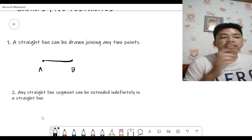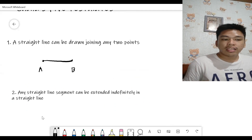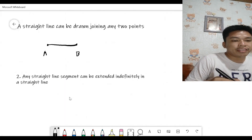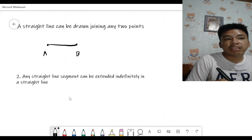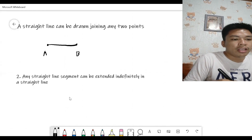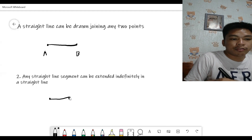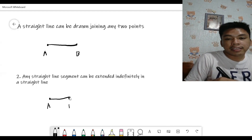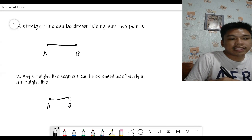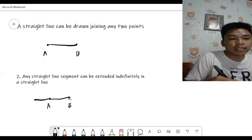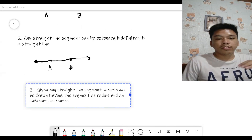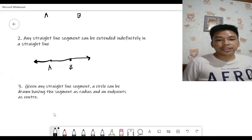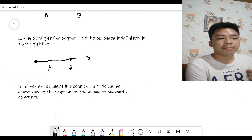Number two: a straight line segment can be extended indefinitely in a straight line. So given two points A and B forming a line segment — as with the first postulate — that segment can be extended indefinitely to form a straight line.